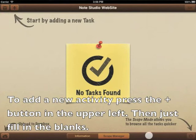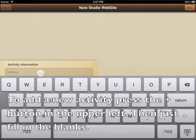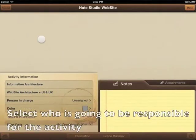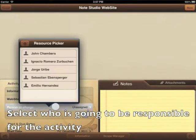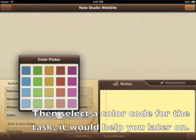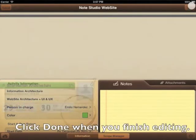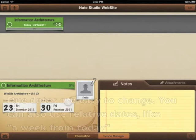To add a new activity, press the plus button in the upper left, then just fill in the blanks. Select who is going to be responsible for the activity, then select a colour code for the task — it will help you later on. Click done when you finish editing.